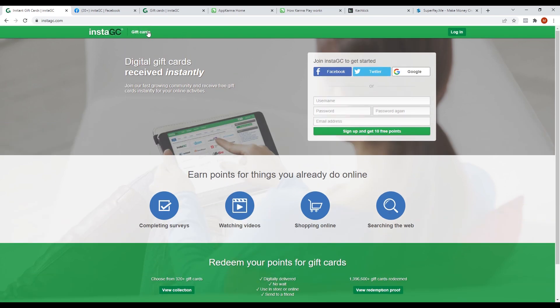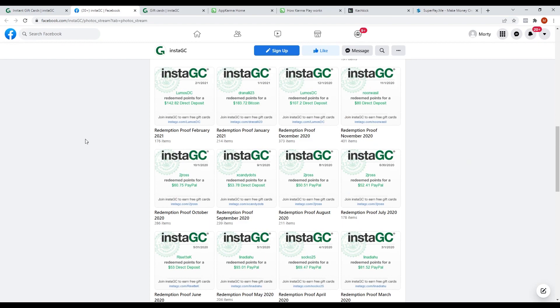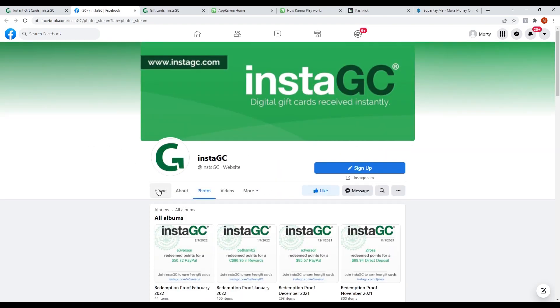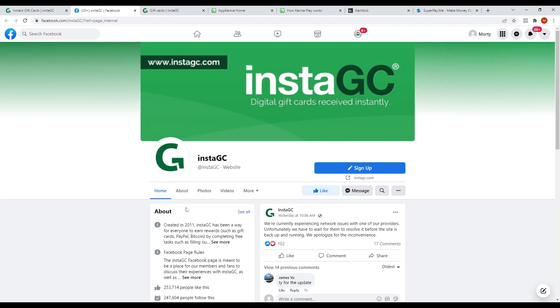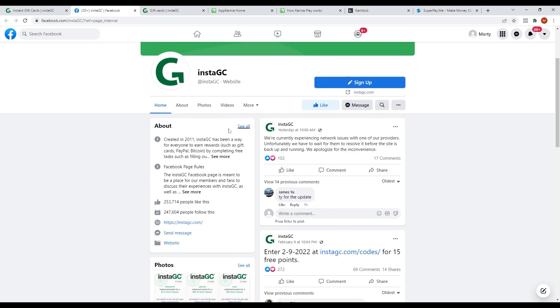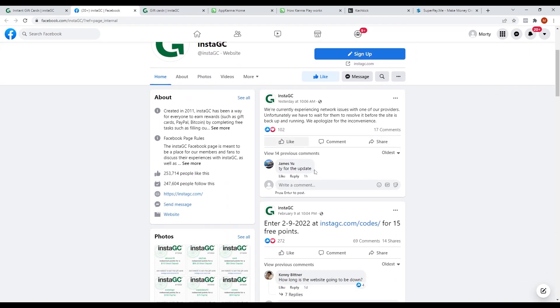If you want more information about InstaGC, you can go over their Facebook page to learn more. They post frequently about statistics and updates.